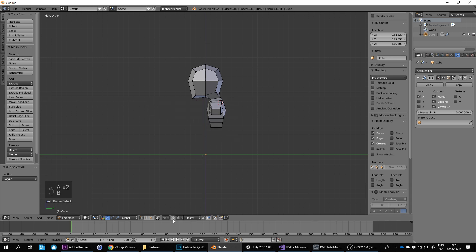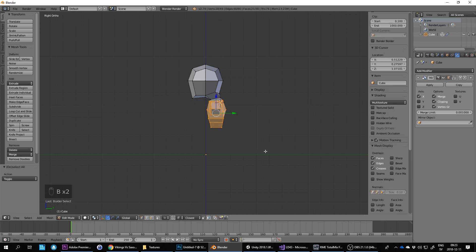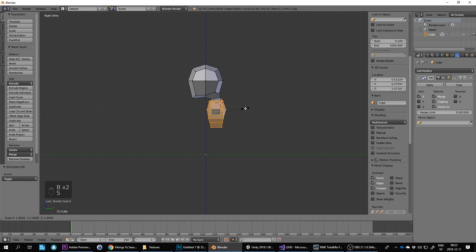Scale the whole body so it makes it a bit thicker. Scale around or along the y-axis.